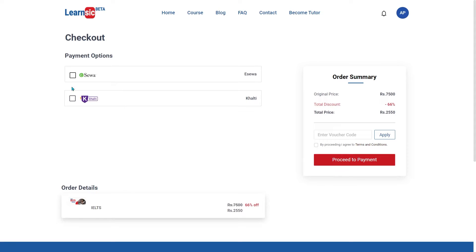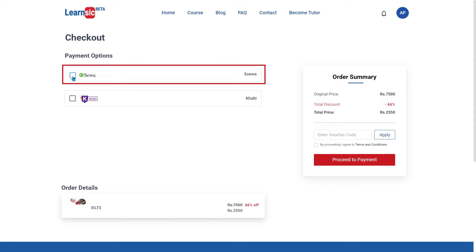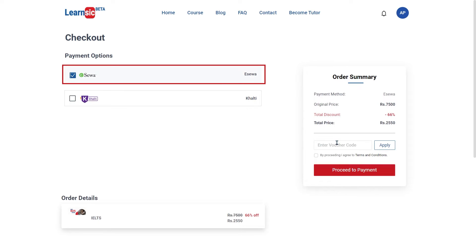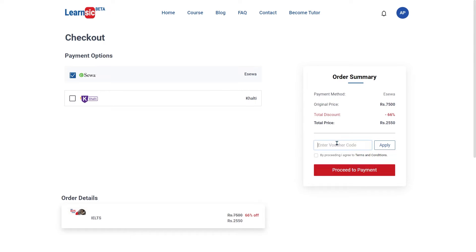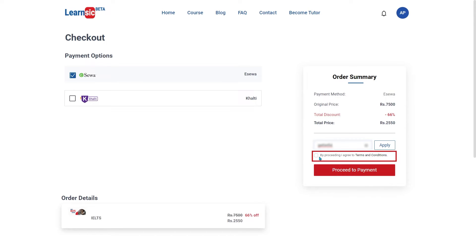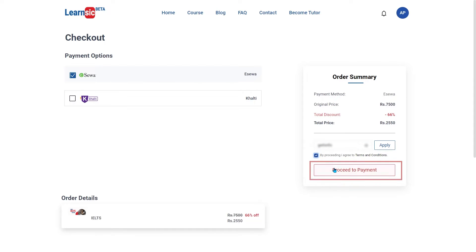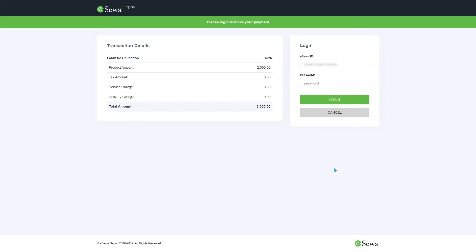Here on the payment page, you can choose the payment method you want. If you have any voucher code, then you can enter it in the Voucher option. Otherwise, you can tick the Terms and Conditions option and click on the Proceed to Payment option.